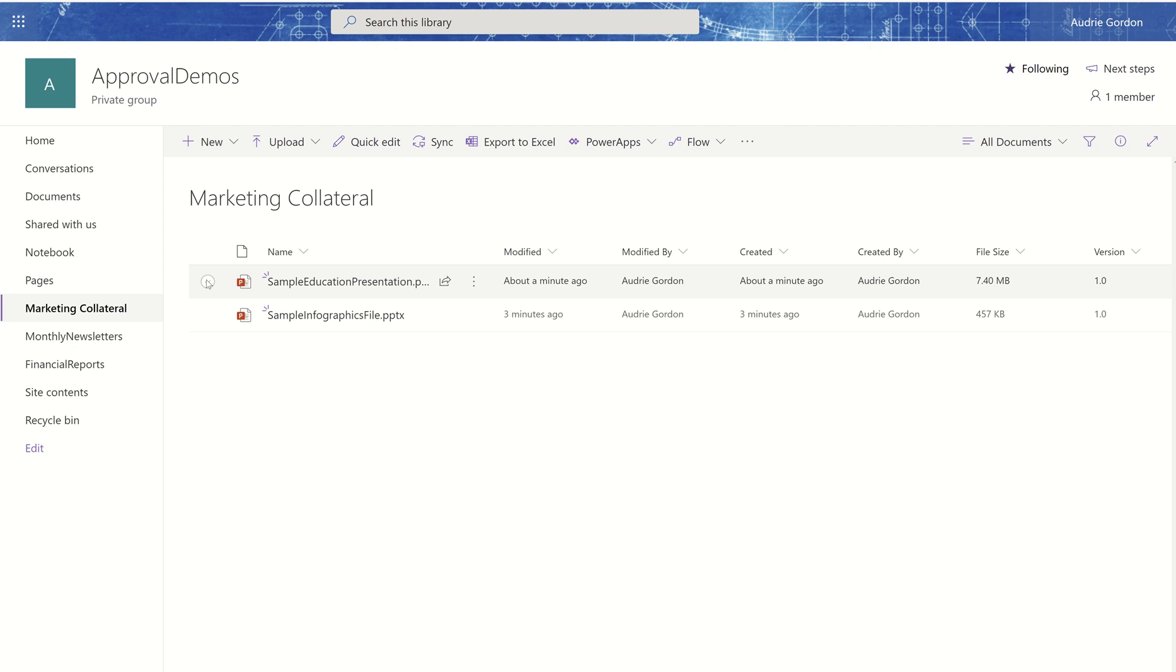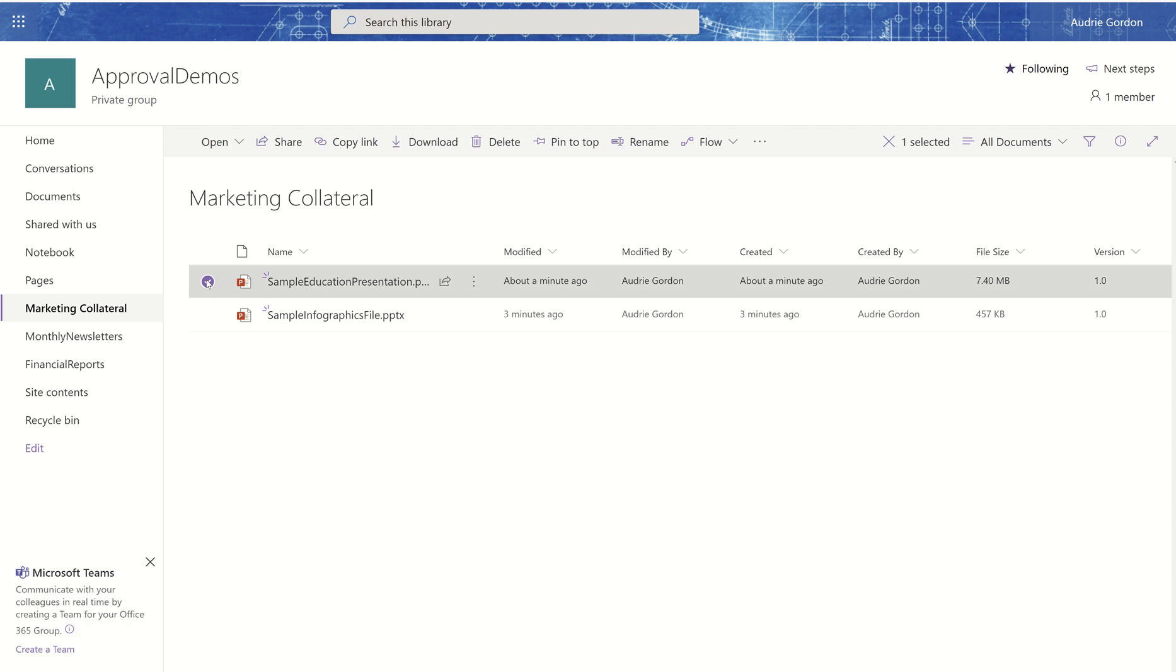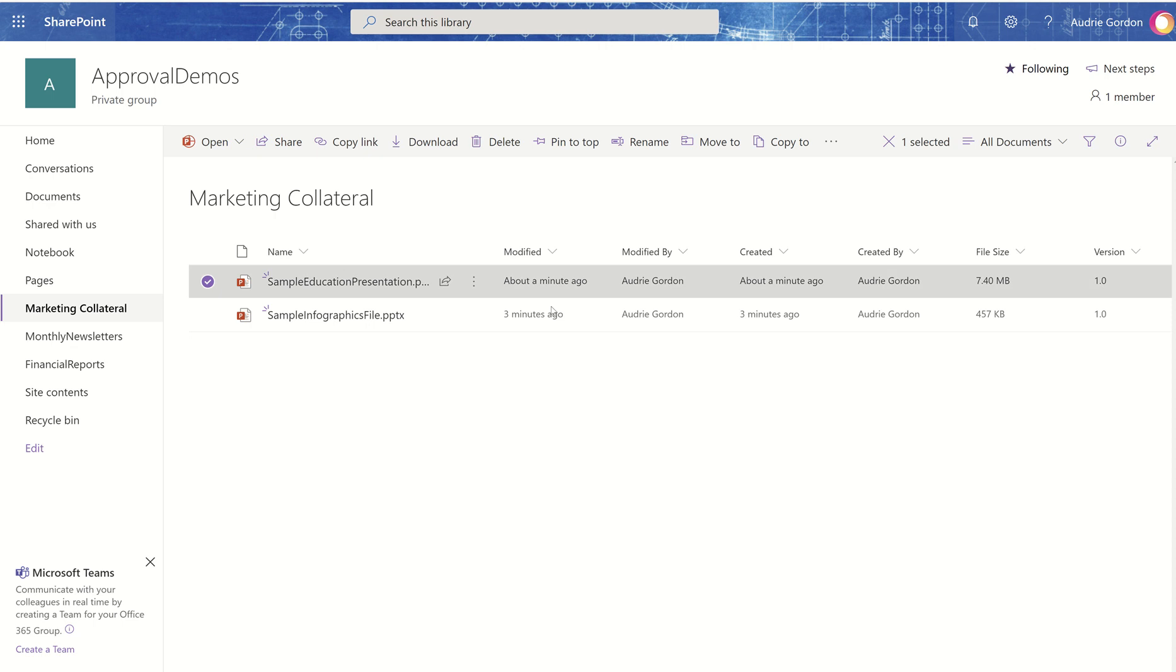Now, if I click here, notice that there is no column related to approvals or sign off. But as soon as I select a file, I get this little purple checkbox.